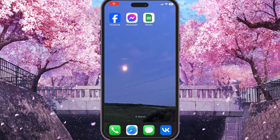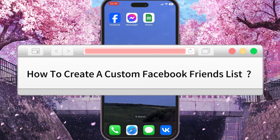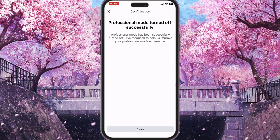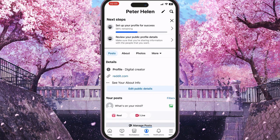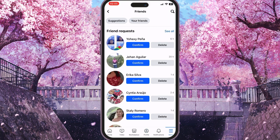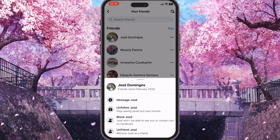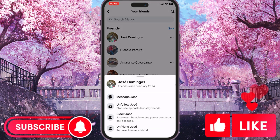Hello everyone. In this video I'm going to show you how to create a custom friends list on Facebook. First of all, open Facebook on your mobile device — as you can see, you basically can't add a custom friends list from the application on your iPhone or whatever phone you use. There's no option for it.